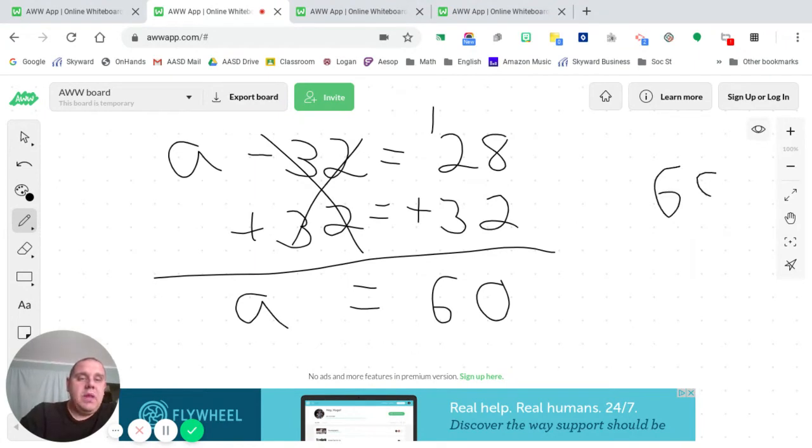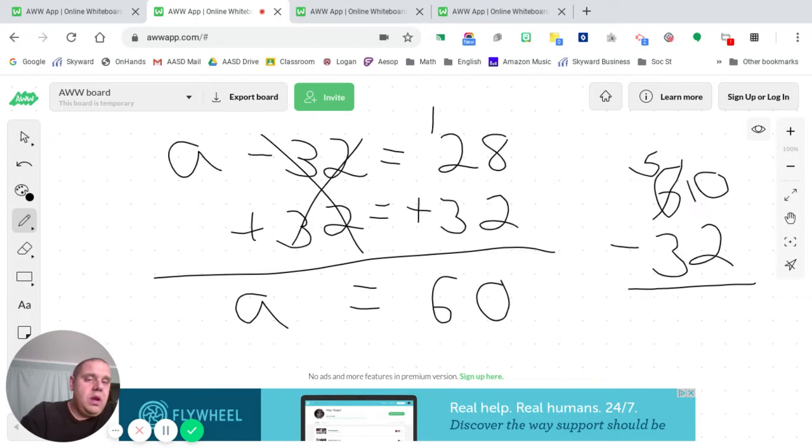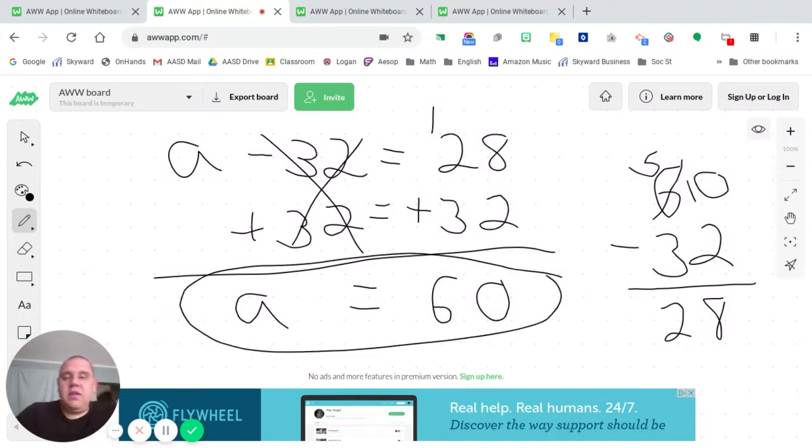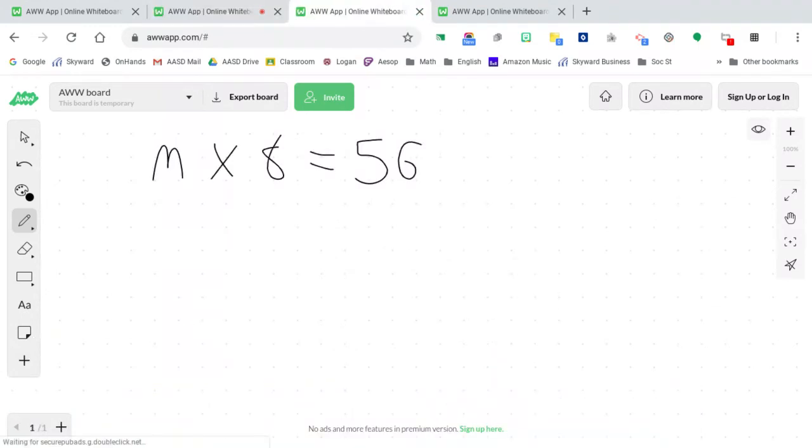I think my answer is 60, but let's substitute it in to be sure. 60 minus 32, and that should give us an answer of 28. 0 minus 2, can't do it, but keep it. Go to my neighbor, borrow one, bring it back. 10 minus 2 is 8. 5 minus 3 is 2. There we go. 60 is the correct value for A. Next example.